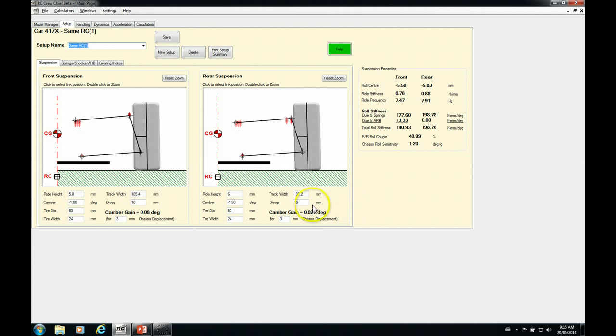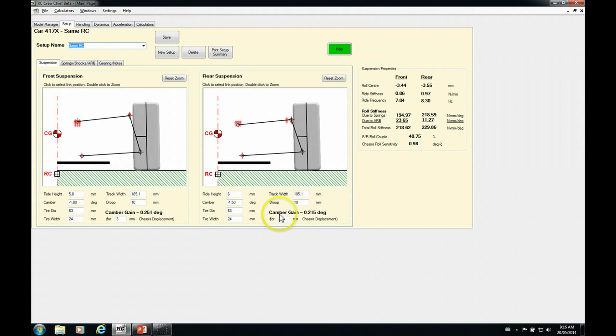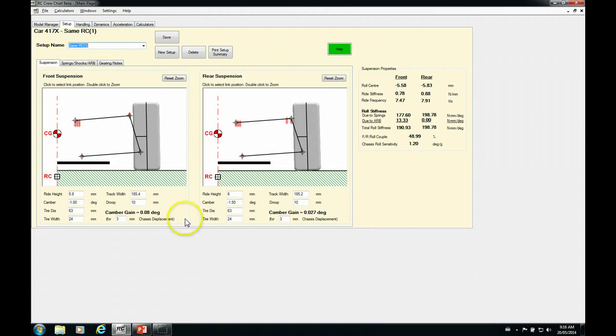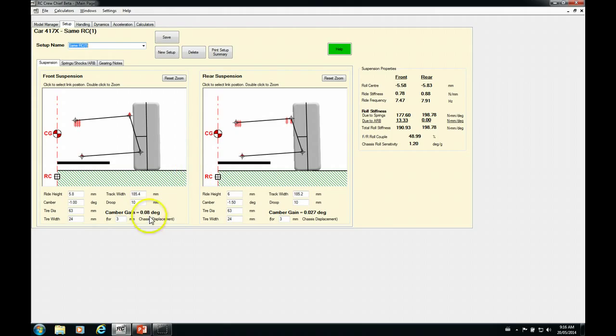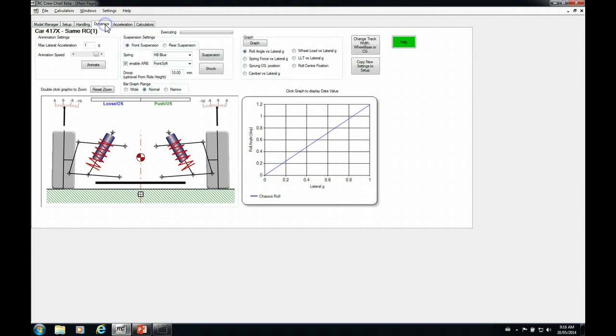The other thing that we should note is our camber gains have changed drastically. So our previous ones, we had about a quarter degree front and rear. Now we basically have none. So we'll talk more about this in the next episode. But just so you're aware, once you've made these changes, there may be more work to do because you have to look at everything as a package.